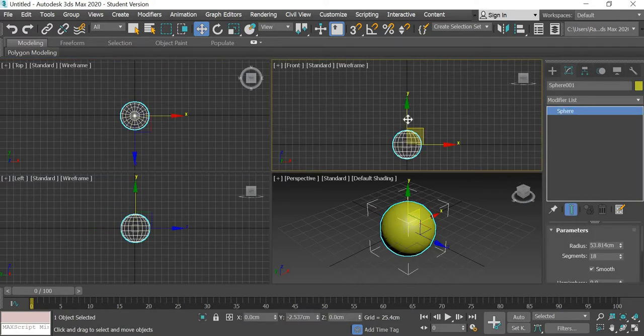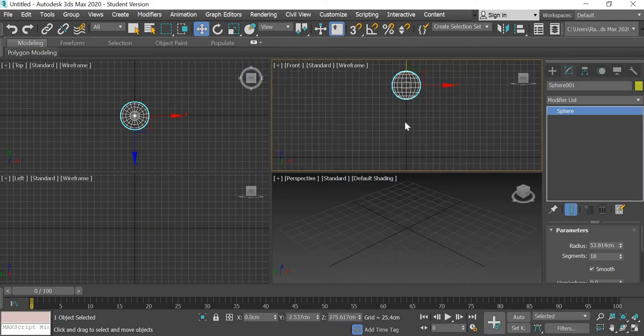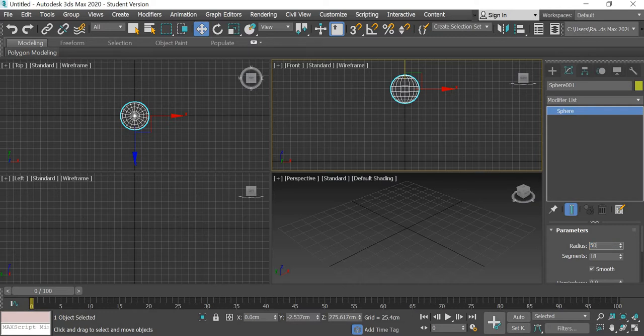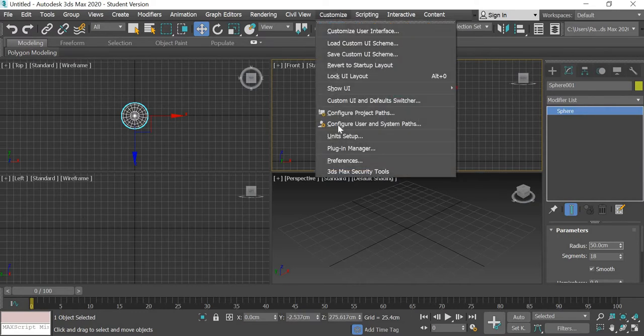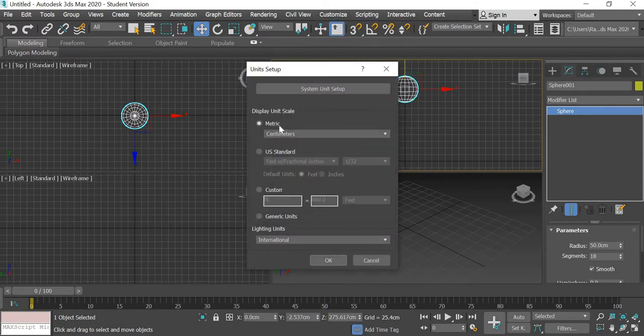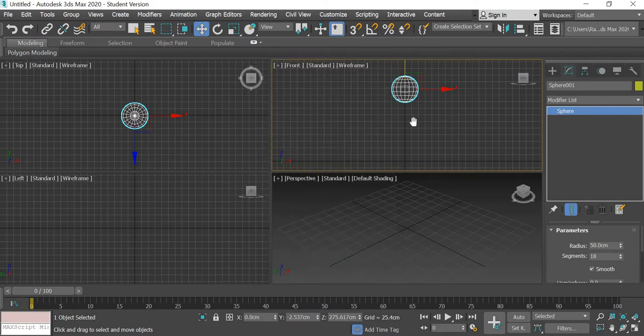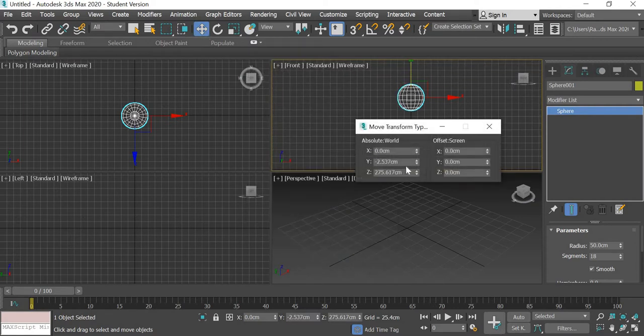In the front view we will move the ball up and if you want to follow the dimensions that I'm using I'm going to use 50 centimeters. So if you go to customize unit setup you can make it metric and centimeters, and I have moved the ball up.